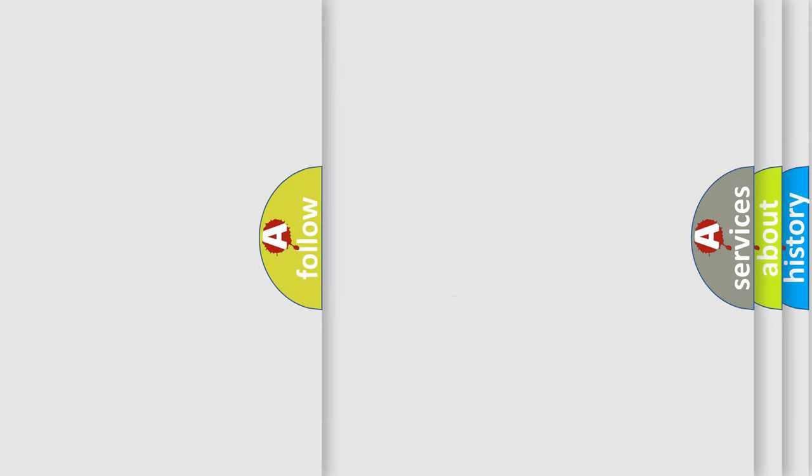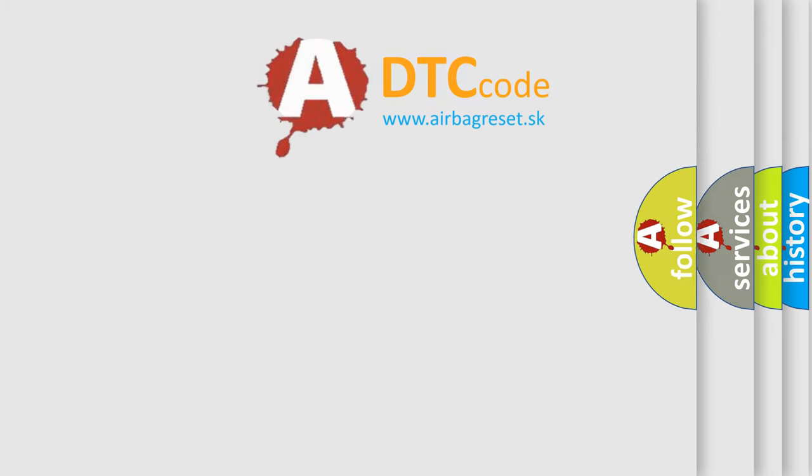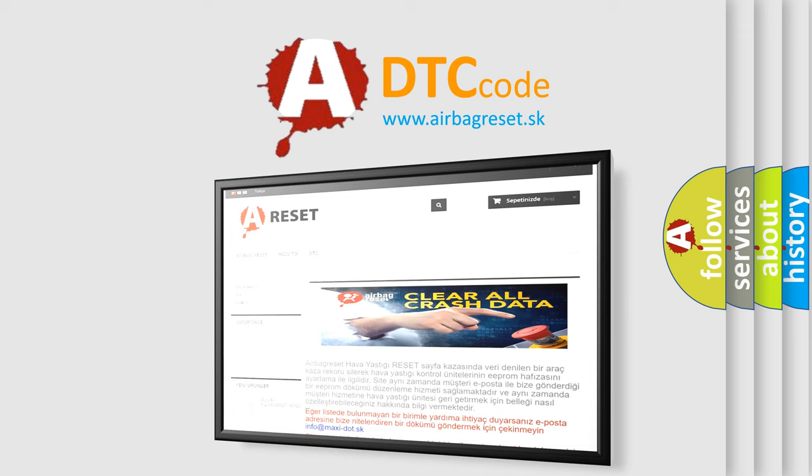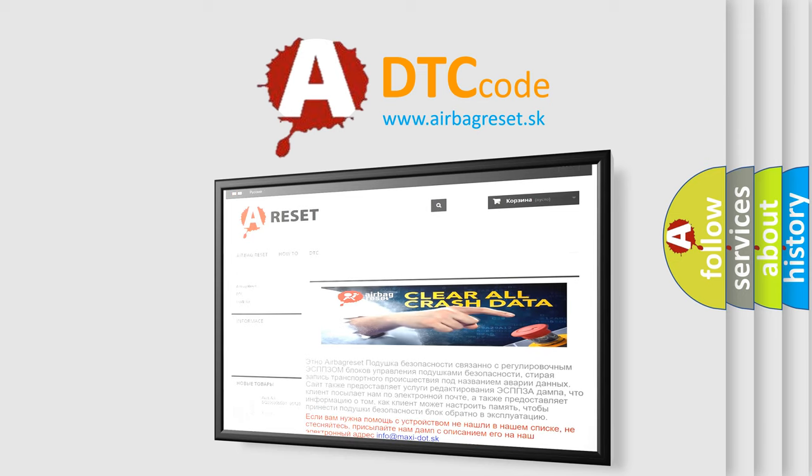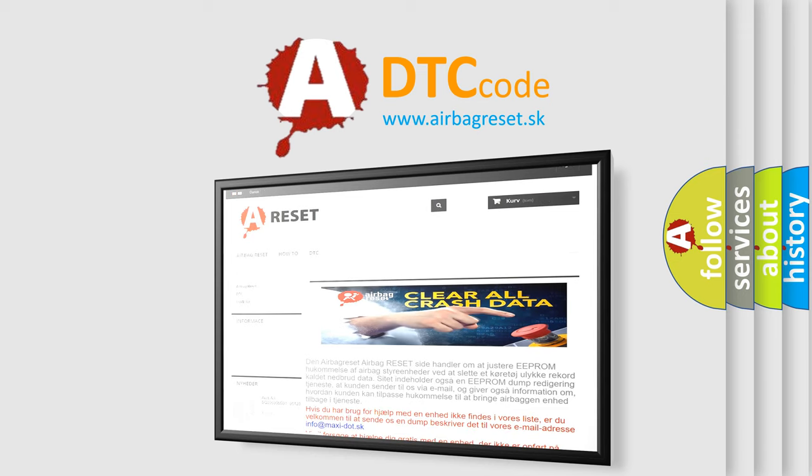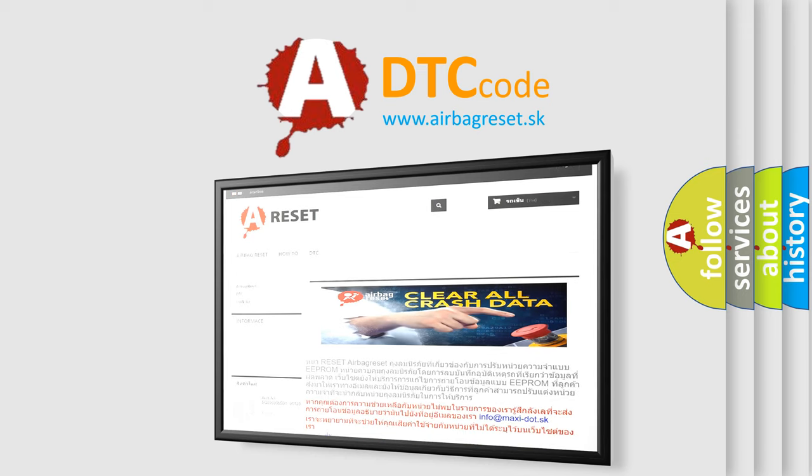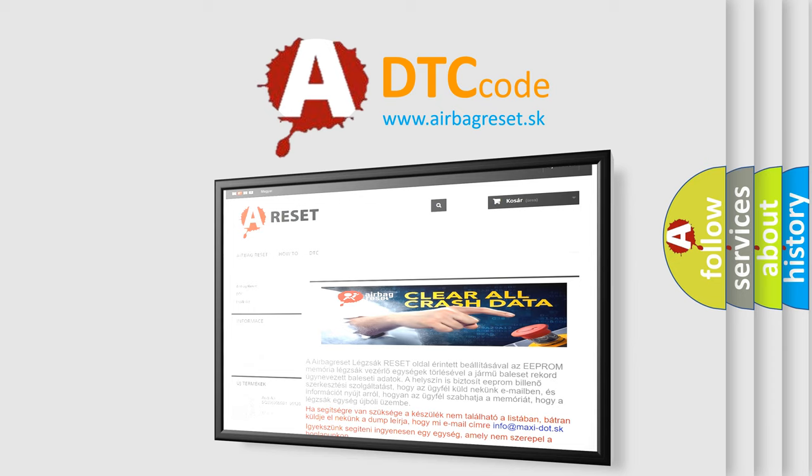The airbag reset website aims to provide information in 52 languages. Thank you for your attention and stay tuned for the next video.